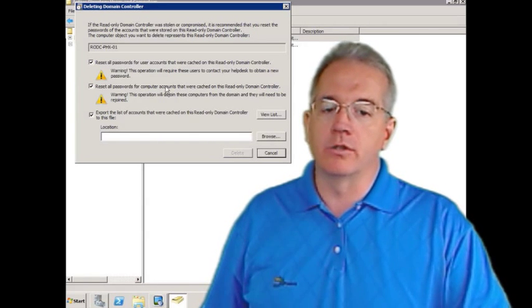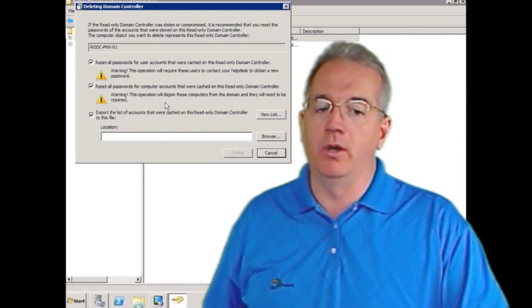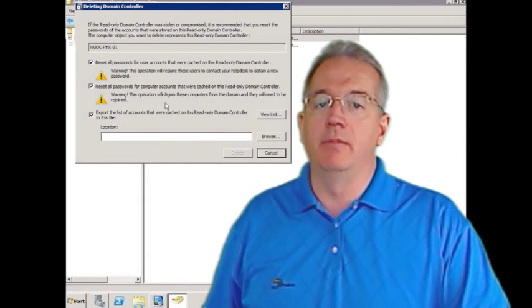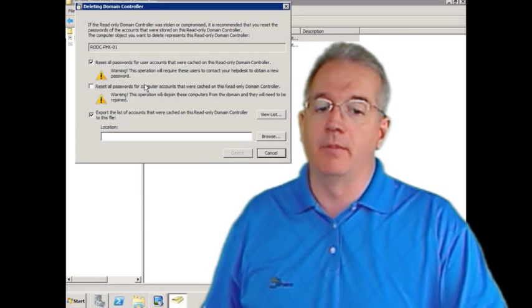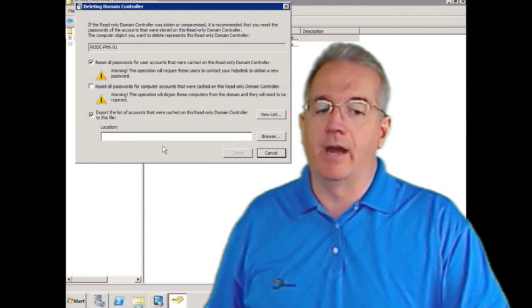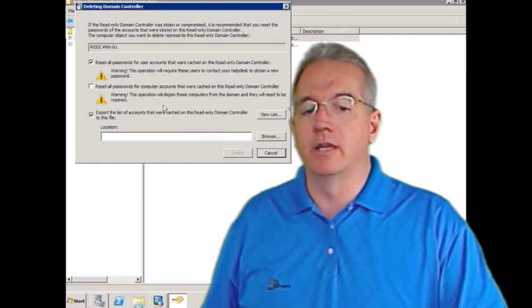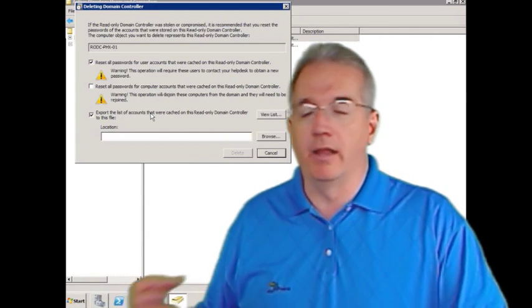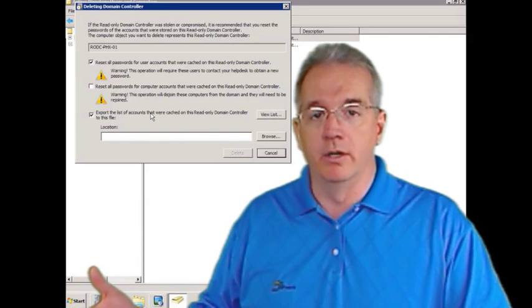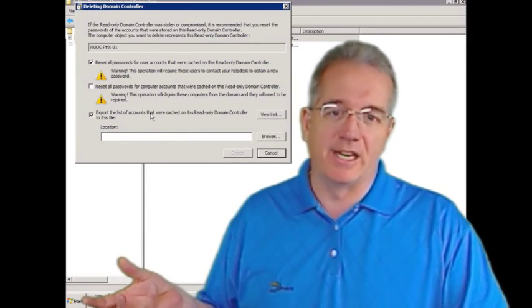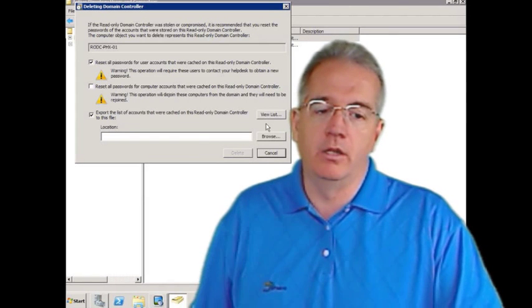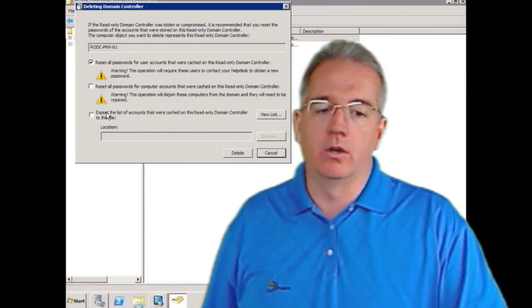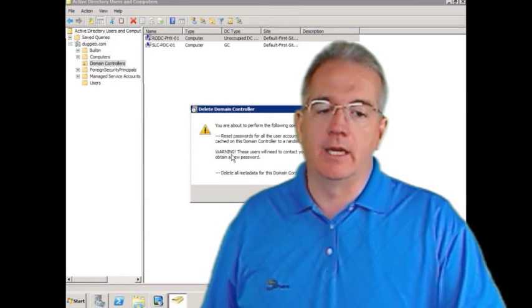So by default, it will say reset all passwords that were cached on this read-only domain controller. And I can also reset all the passwords for computers. Now if I do that, that means that they're going to need to be rejoined to the domain. So I'm not going to necessarily do that. And then I can export a list of accounts, and I'll tell it what the list is. But I would just make a little text file, and it would list all the computer accounts or the user accounts that were reset in here. So it's really, really simple. All you do is you just go in and you say, all right, this is where we are going to reset the account.